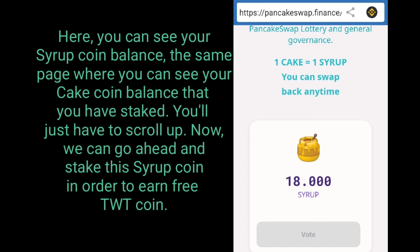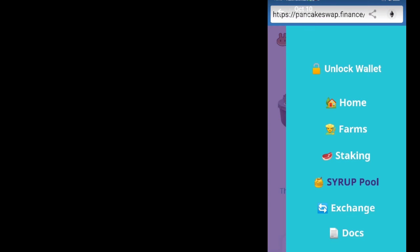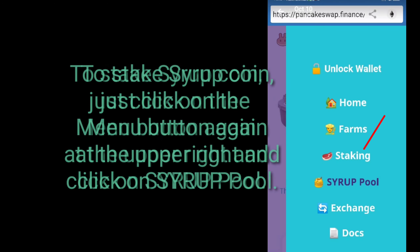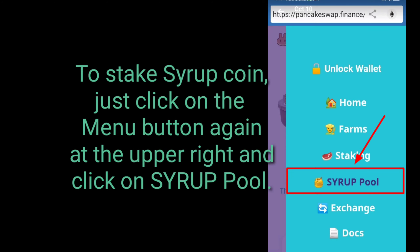Now we can go ahead and stake this syrup coin in order to earn free TWT coin. To stake syrup coin, just click on the menu button again at the upper right and click on syrup pool.